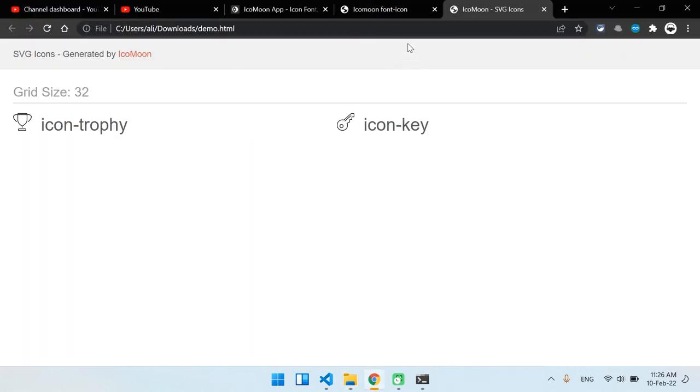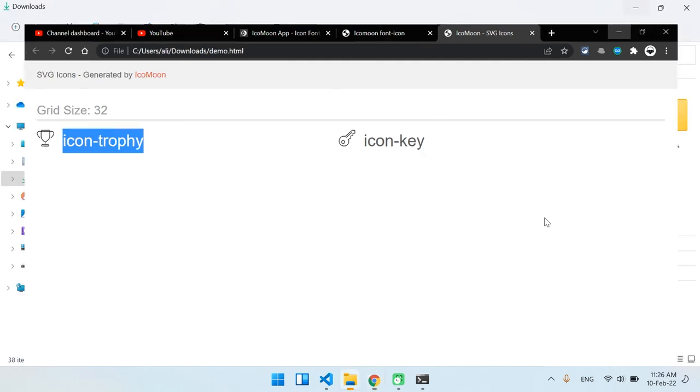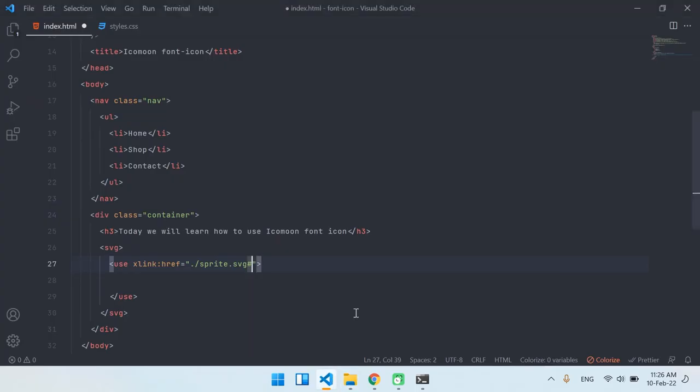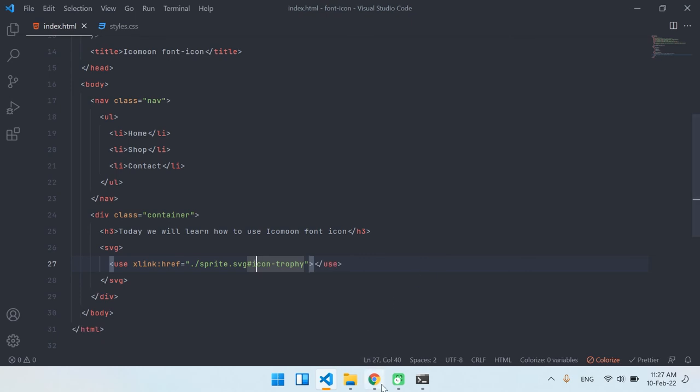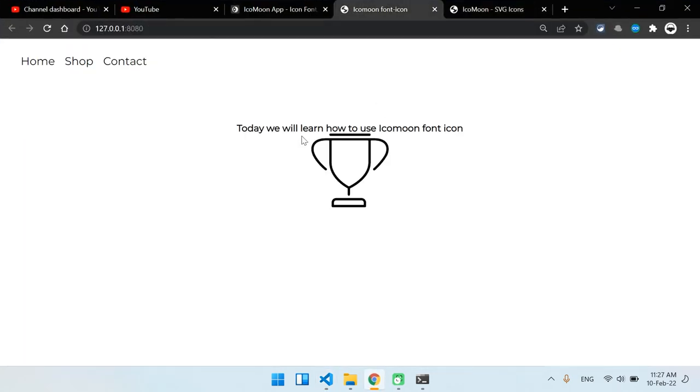If I go back to the download folder we have a demo.html. I'm going to open it inside the Google Chrome. We have the name of the icons: icon-trophy. I'm going to copy this one and then inside the VS Code I'm going to paste it after the hashtag. Remember there shouldn't be any space between the hashtag and the name of the icon. If I save it and go back to the Google Chrome, we have the icon.